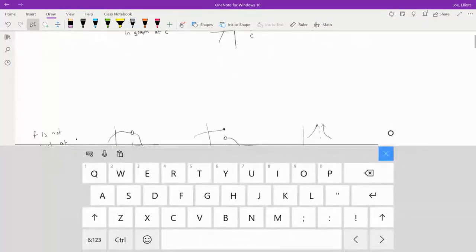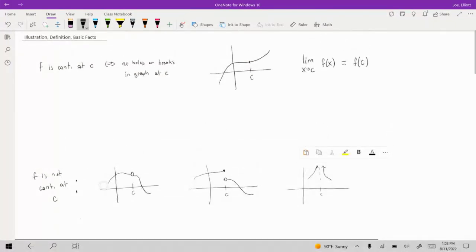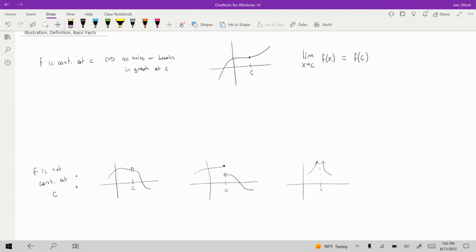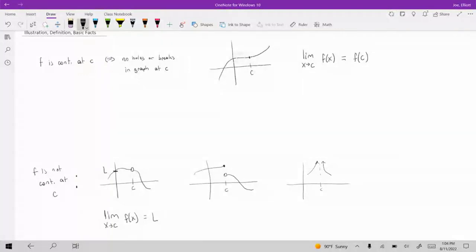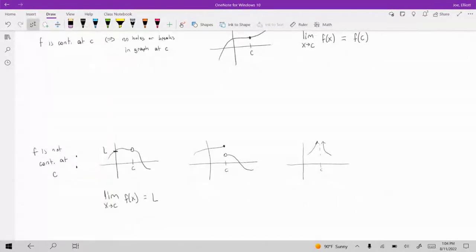If we look at some pictures where the function is not continuous — in this first picture, the limit does exist, whatever this Y value is would be the value of the limit. But in this picture, the function is actually not defined at C. So while the limit exists, the problem is that the function is undefined at C, and that leads to having a hole in the graph.